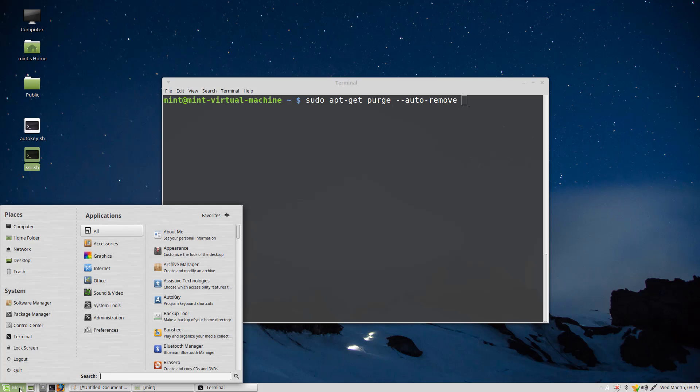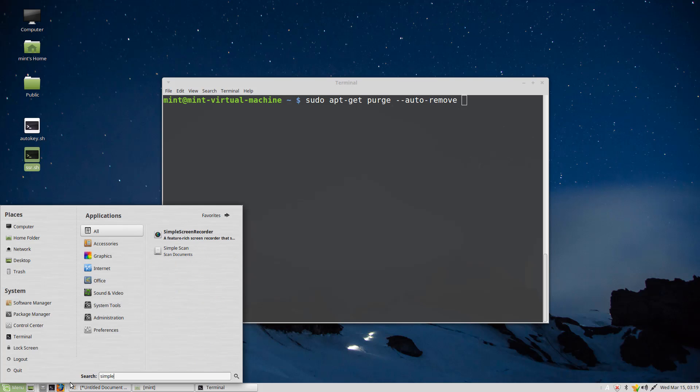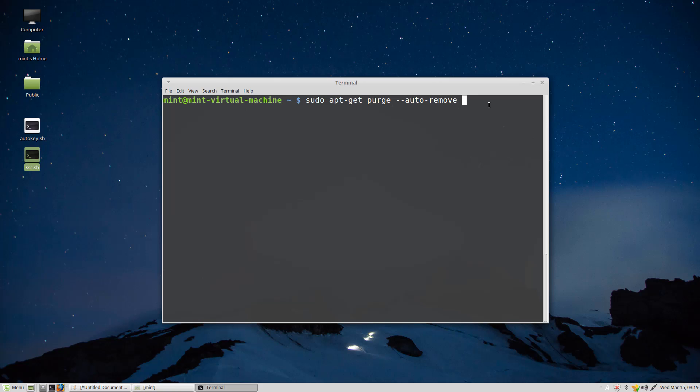In this video we're going to use Simple Screen Recorder as an example. Then press enter.